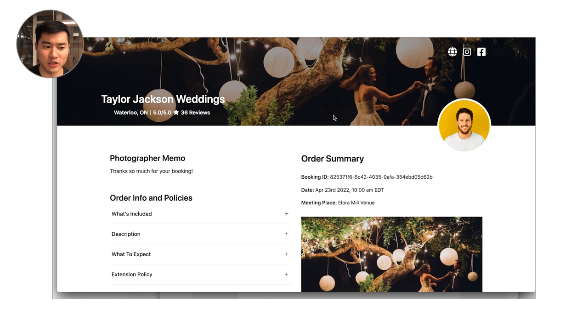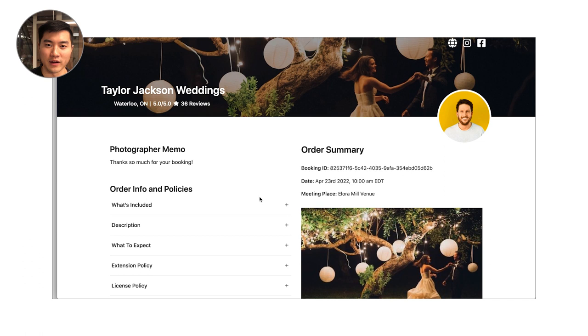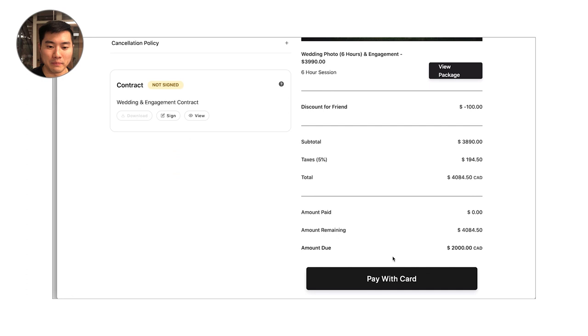This is what's really different about Focal. Unlike other platforms where you might have to send off like one separate email for the contract and then a separate email for the deposit and then another separate email for the remaining balance, with Focal the client just gets their own page where it details everything about their booking. It's where they can sign their contract. It's where they can pay all of the different payment increments for their booking.